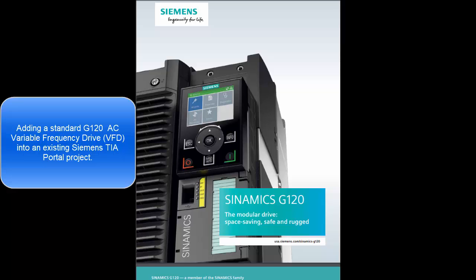In this video, I will demonstrate adding a standard G120AC variable frequency drive into an existing Siemens TIA Portal project.